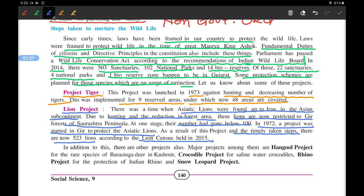As per the 2019 census there has been an increase of 29 percent in the lion population, and there are now 674 lions in the forests of Gir. This is a very positive development for India, and it is due to the protection steps and government reforms implemented for lions.